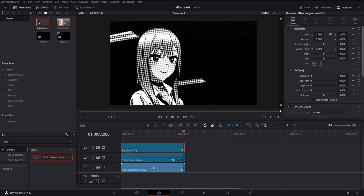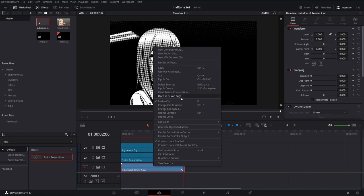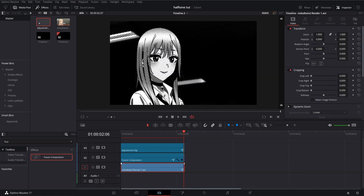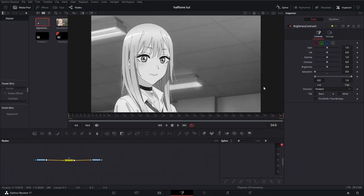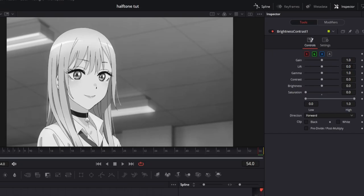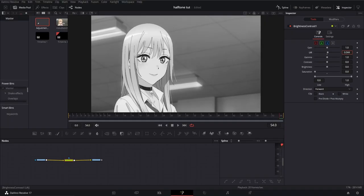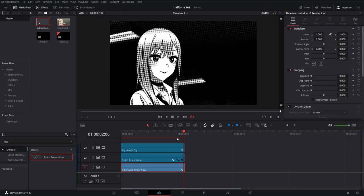To make this adjustment I'm going to go back and open my media in Fusion. From there I'm going to select my brightness contrast node and slightly bring up the lift to raise the darks, and to raise the lights I'm going to bring up the gain a little bit.